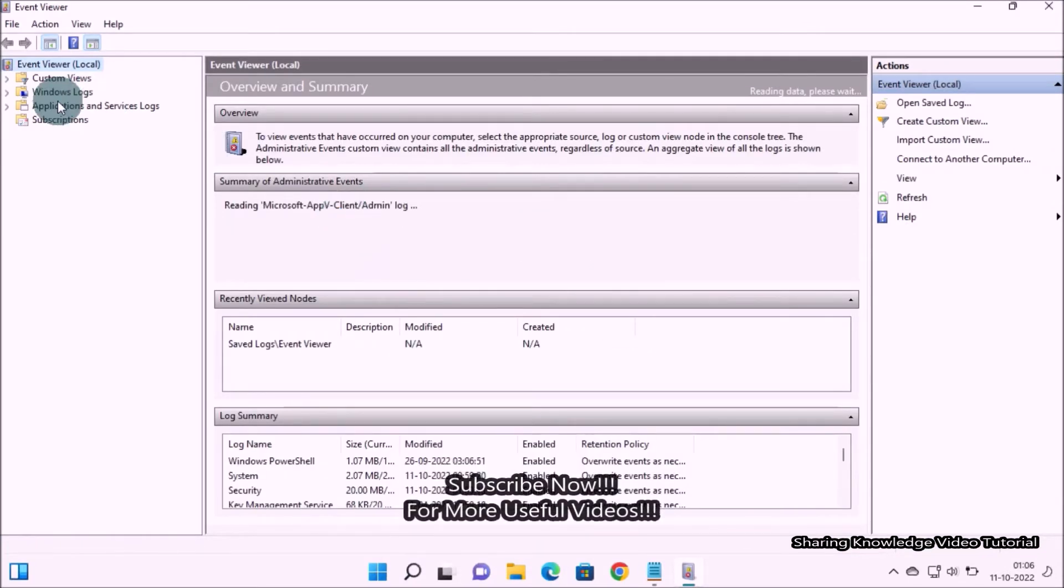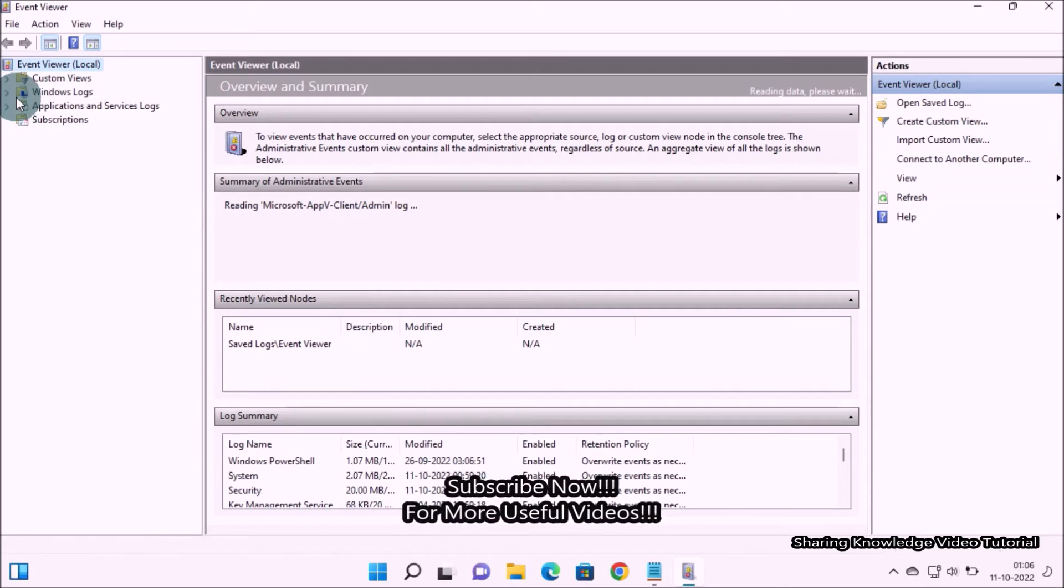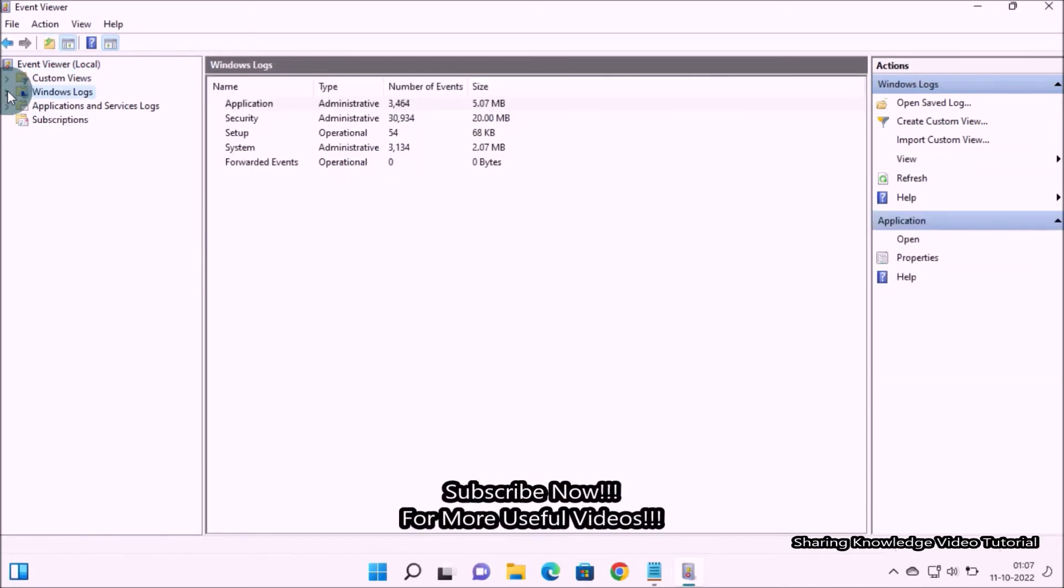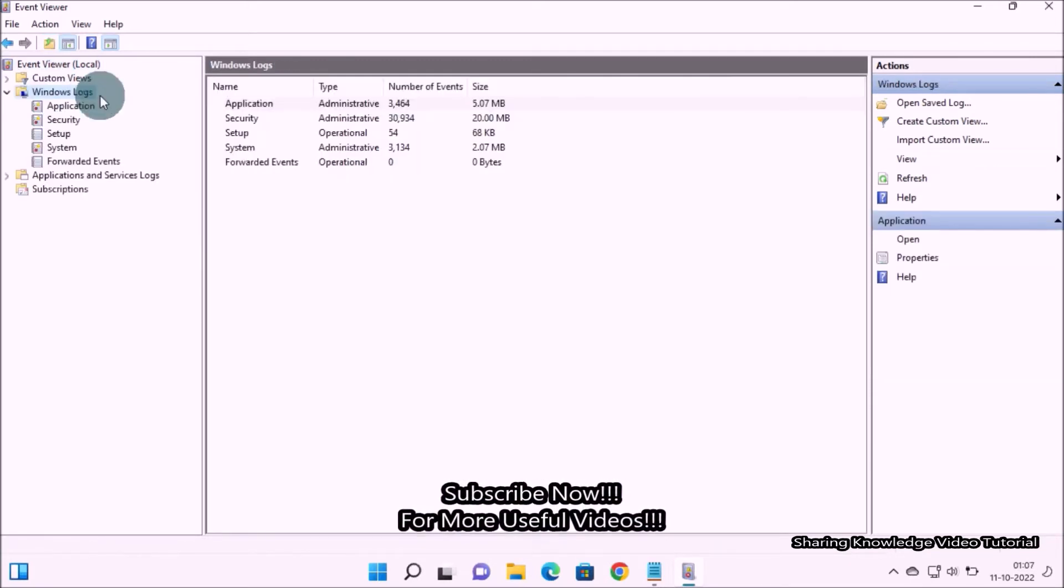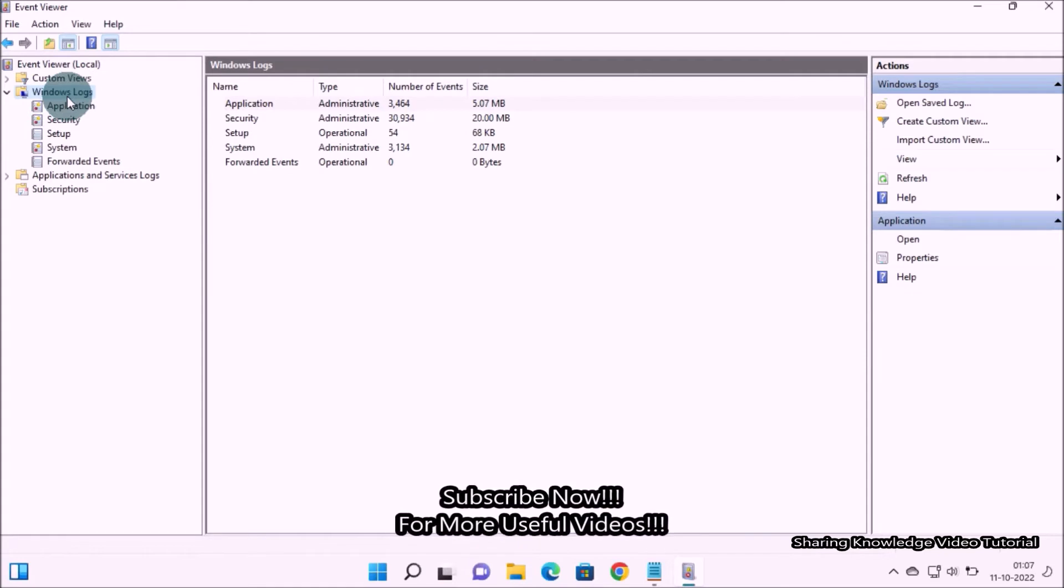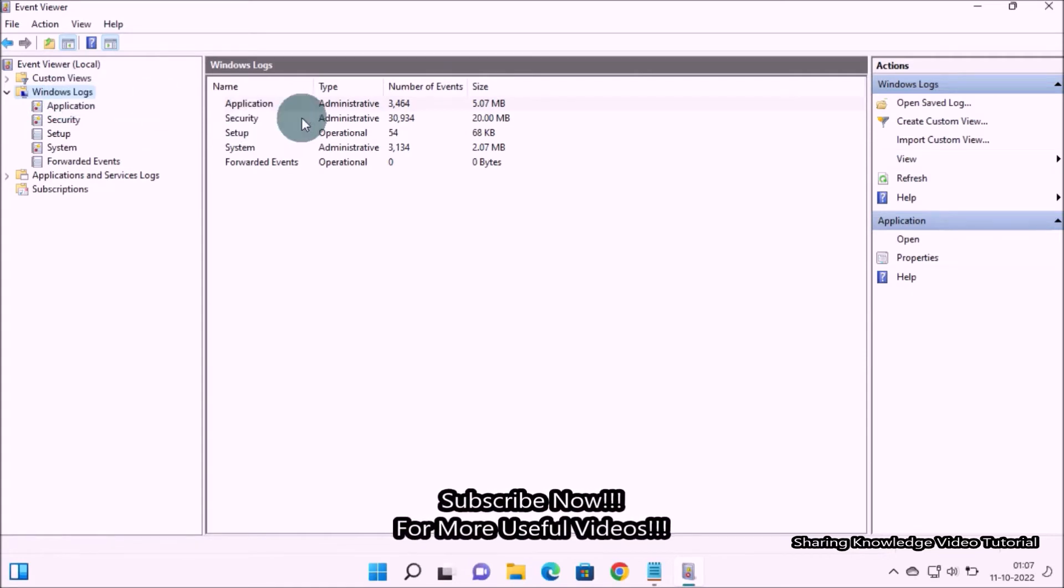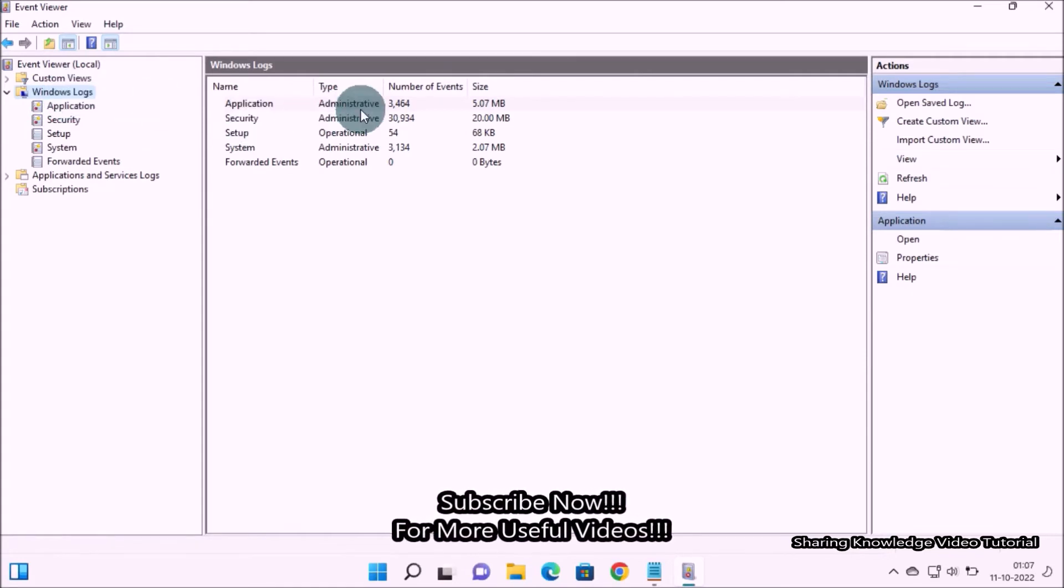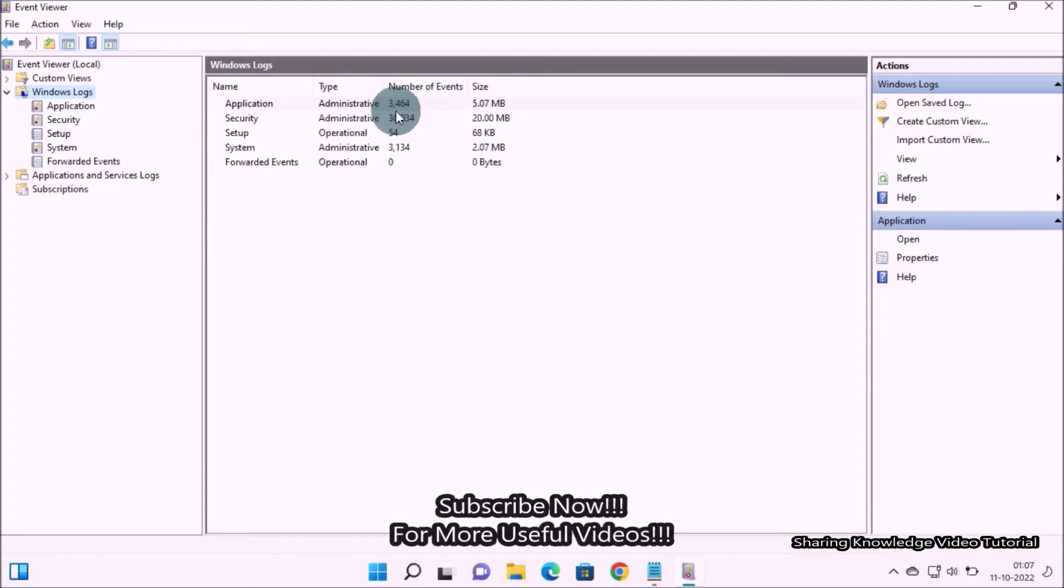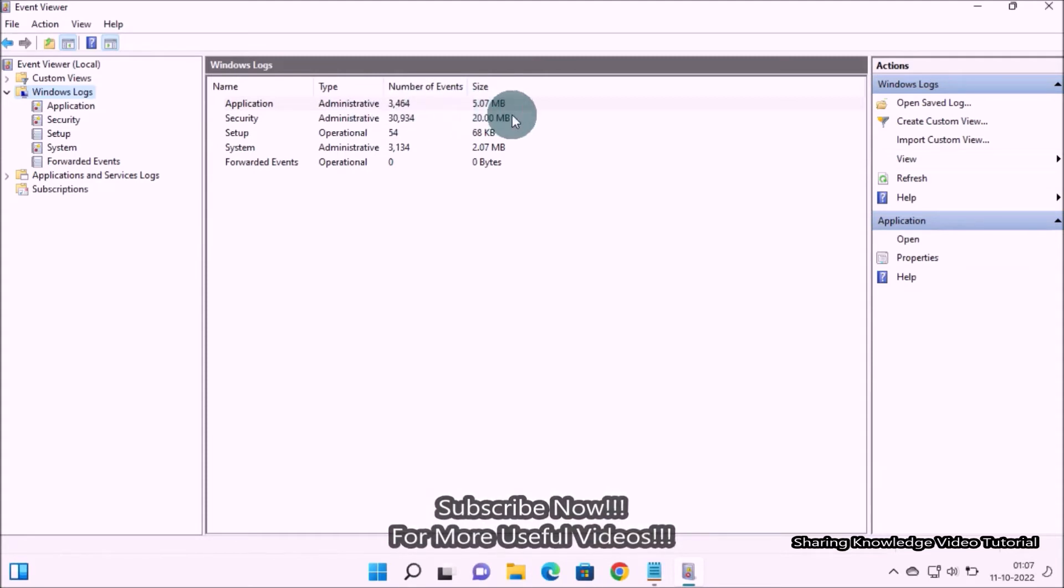On the left pane under Event Viewer, expand the Windows logs folder by clicking on the arrow key. As you can see here, these logs are separated into separate categories. On the middle pane you will see depending on how much monitoring you do on the machine, they can grow to be several megabytes.